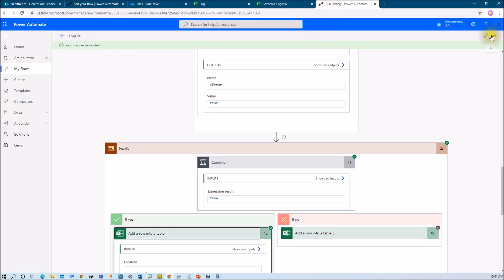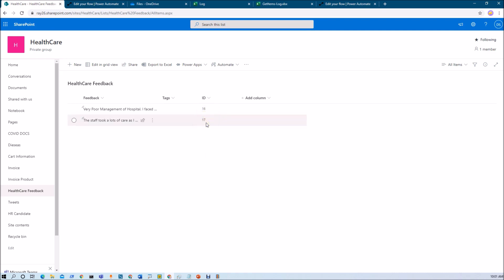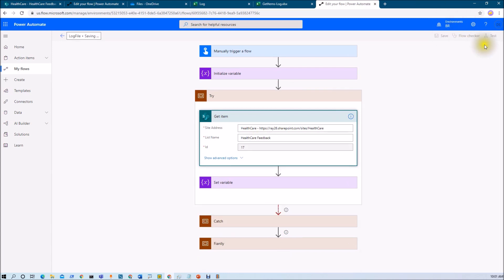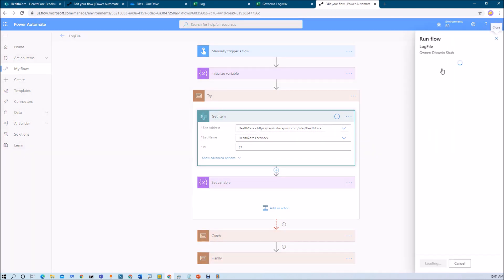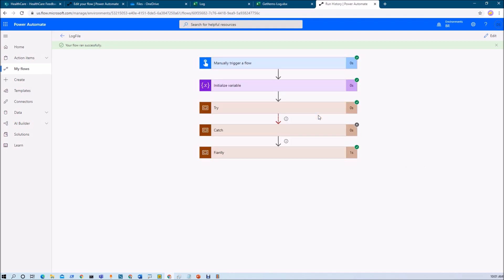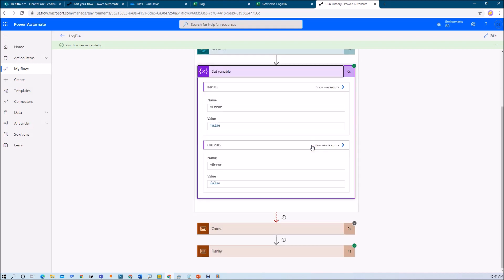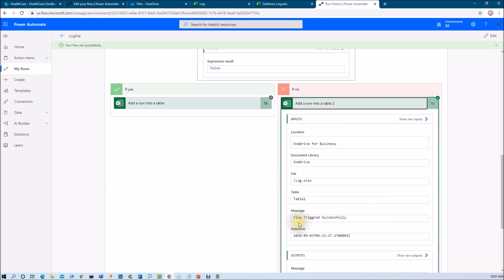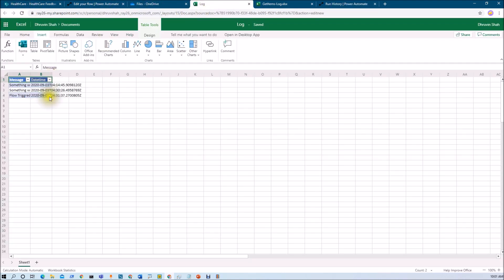Let me edit the flow and add a correct ID. Let's add ID 17, which is already present in the list, so it will not give an error. Click on test, perform the manual trigger, and click run flow. The flow ran successfully. The try block completed, the set variable was set as false, and it added a row into the table — flow triggered successfully. Checking the log file confirms the row flow triggered successfully has been added.